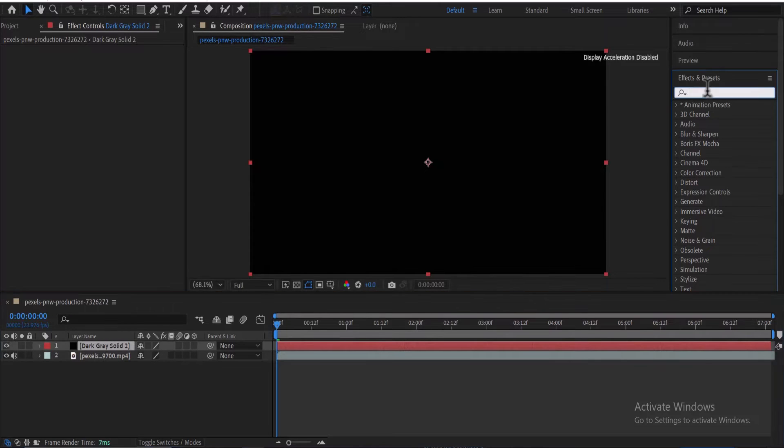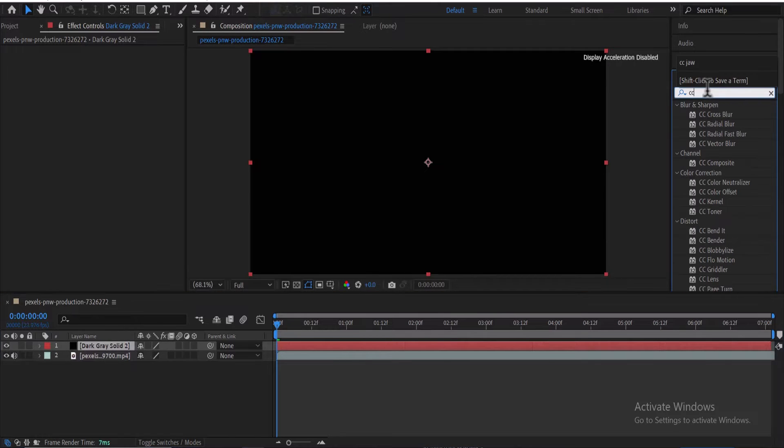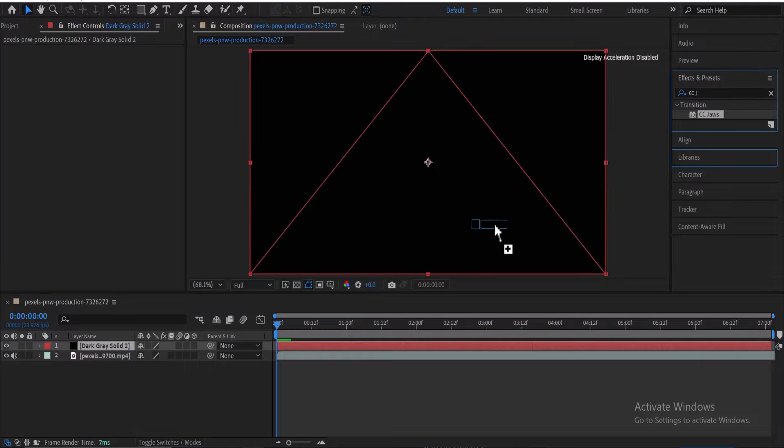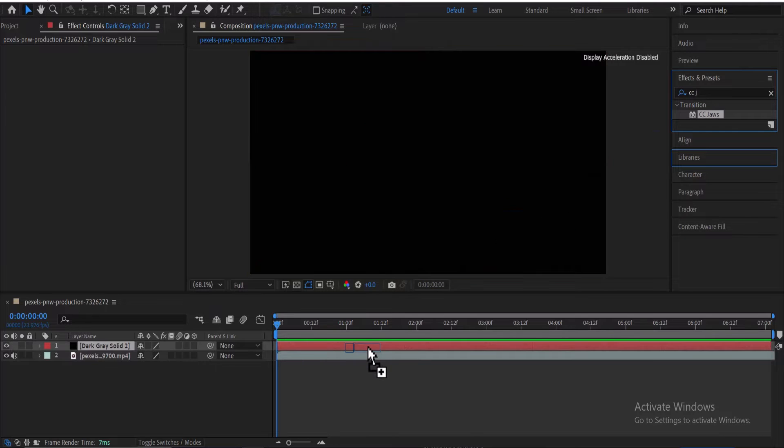Next, come over to Effects & Presets and search for the CC Joy effect, and apply this effect onto the solid layer over here.